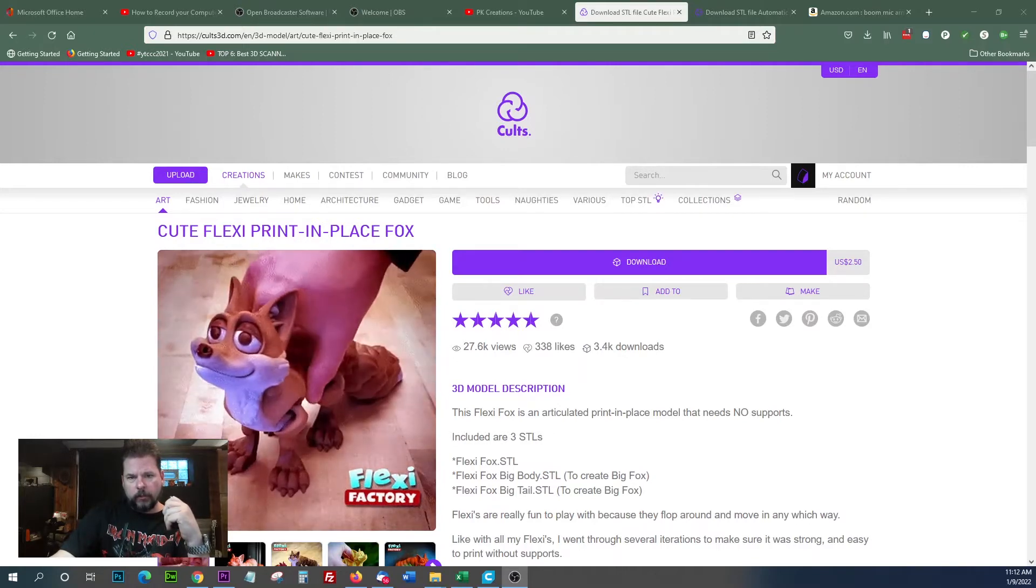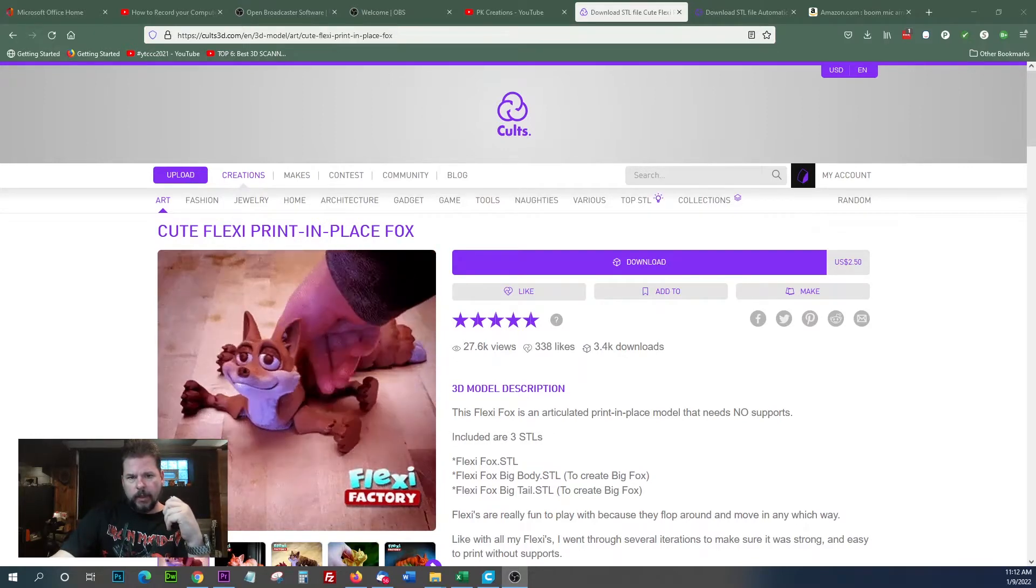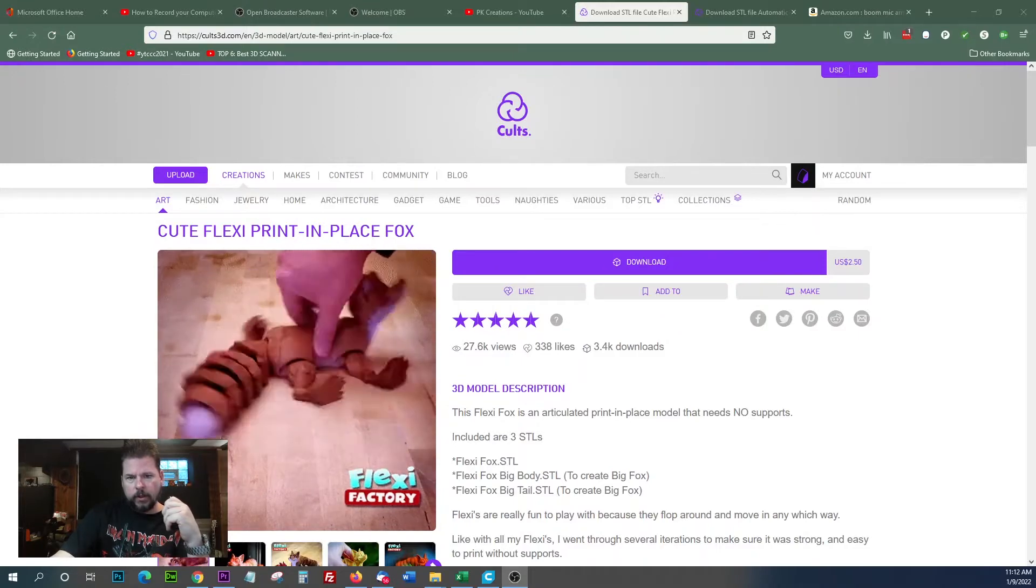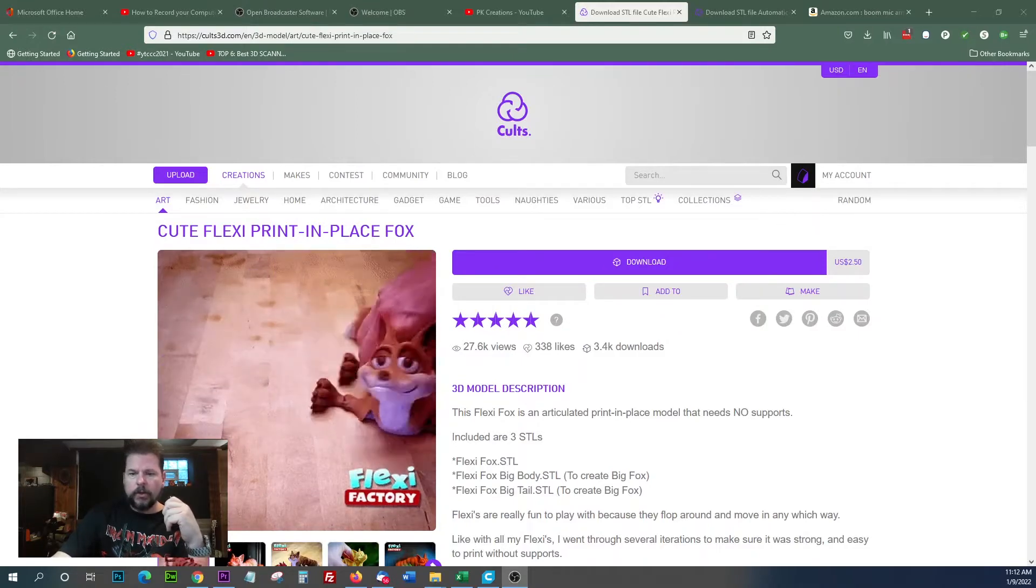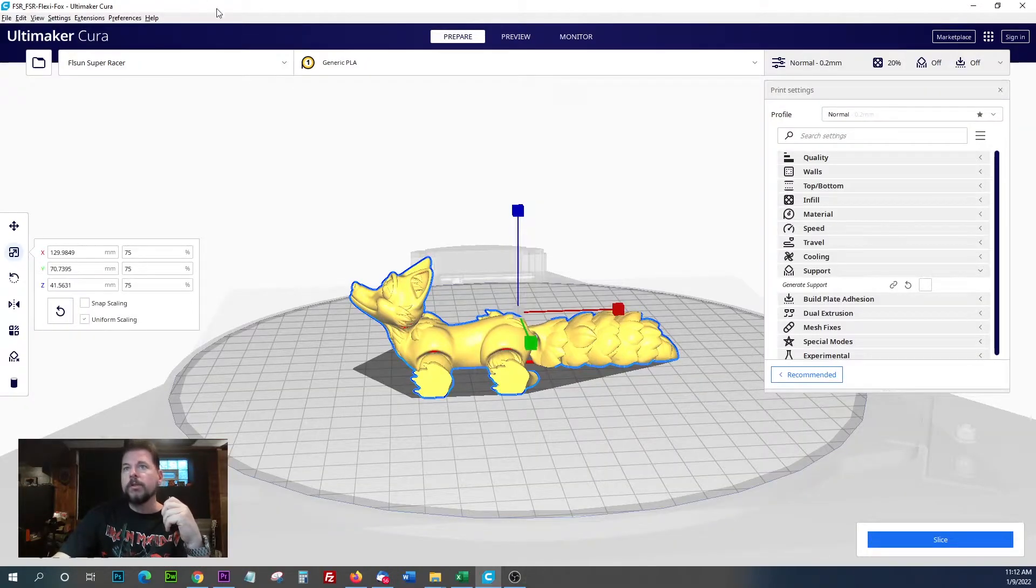I picked this up over at Kultz3D from FlexiFactory with Dumper and Necura. Let's look at some settings.